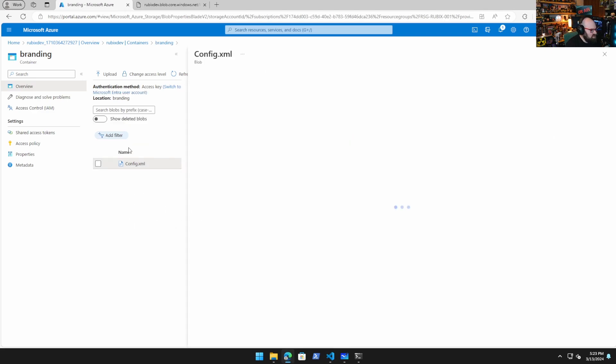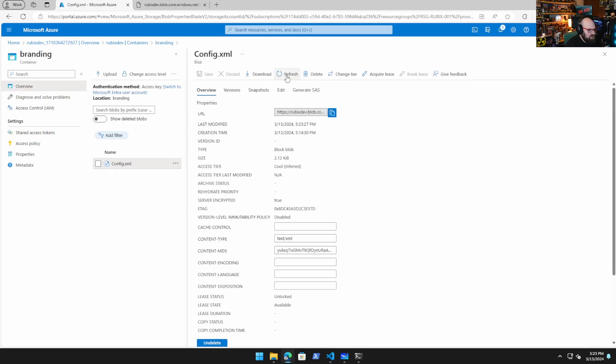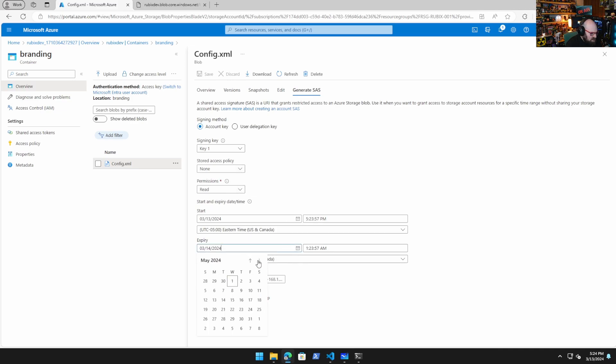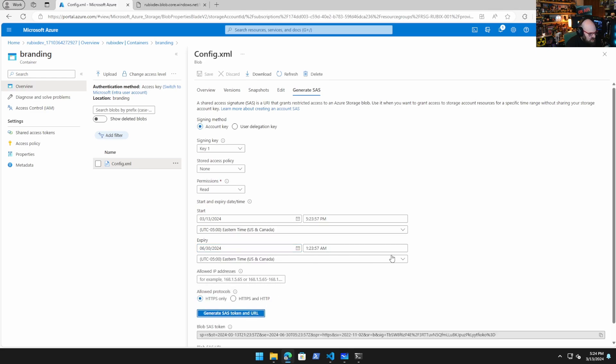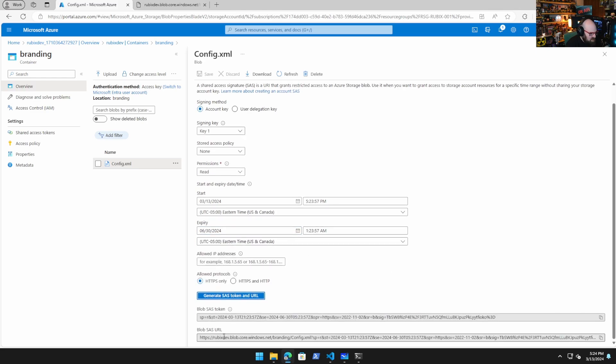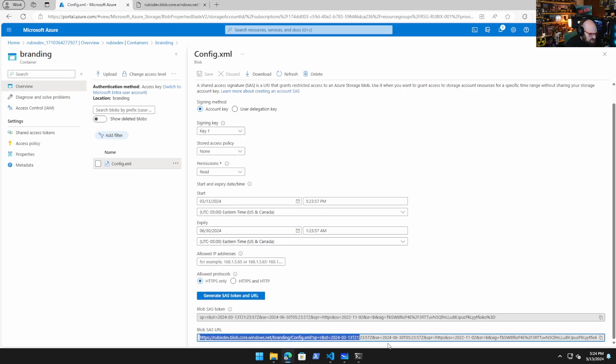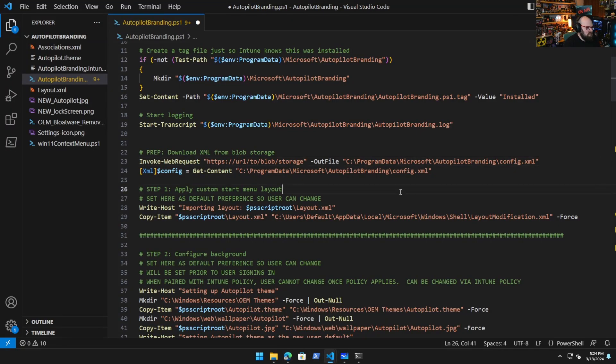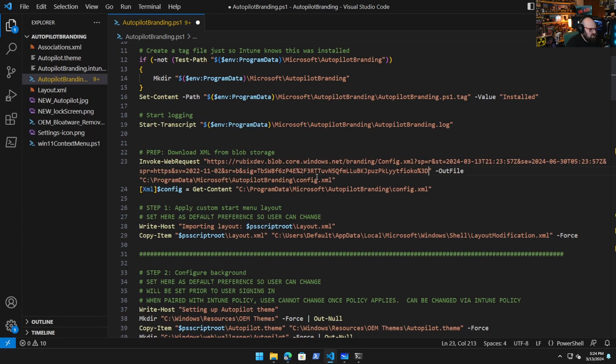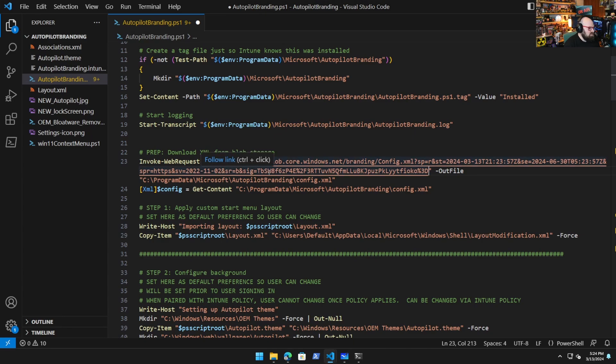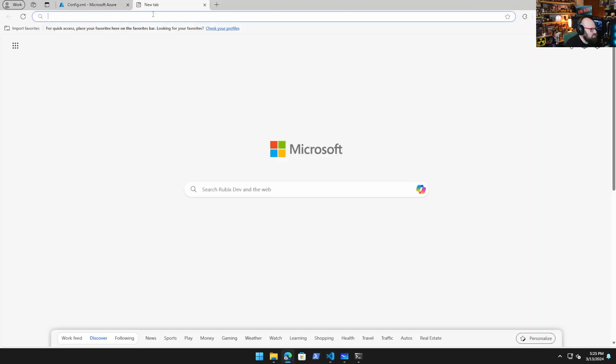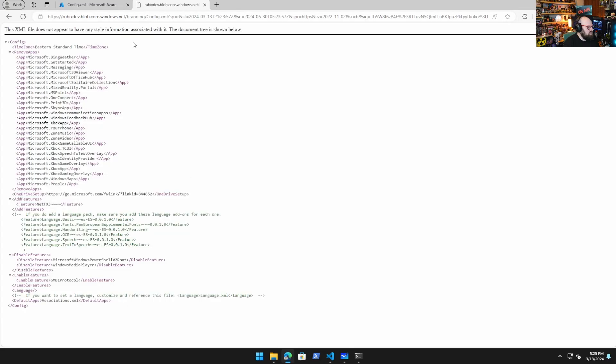So in order to secure this, you're going to want to go to the file, and when you're looking at the properties, you can go to generate a SAS token. And this is where you're going to get a token that allows the script to open this file. So you pick your timeframe. You're going to leave read permissions. I'm just going to go out a few months to show you - obviously you can put that out as far as you would like. And when you generate the SAS token and URL, you're going to want to copy this whole piece right here, because this is going to be what gives you access to the file. So what you can do is then paste this into the code where the invoke web request goes, so it'll allow you to download that now.